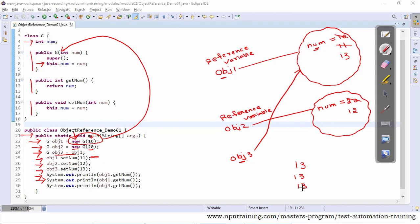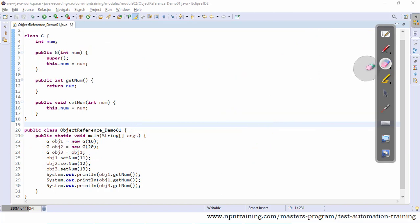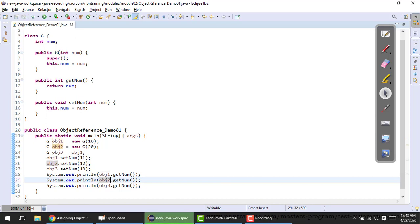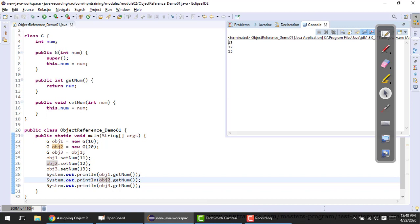If I change this to obj2.getNum the output would be 12. obj3.getNum the output would be 13. Let me execute the program. I will try to change this to obj2 and execute the program. You can see the output is 13, 12, and 13.